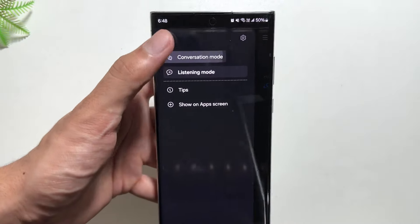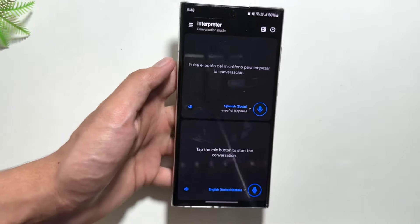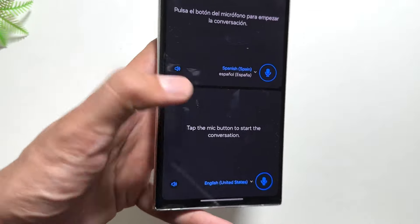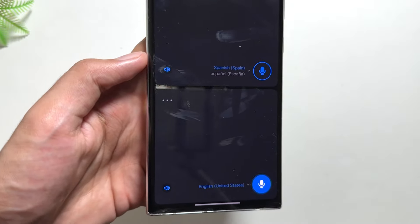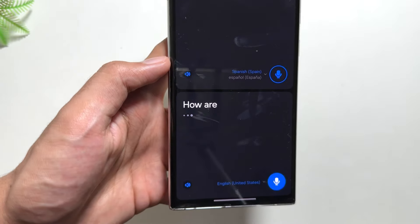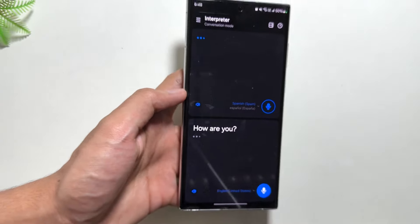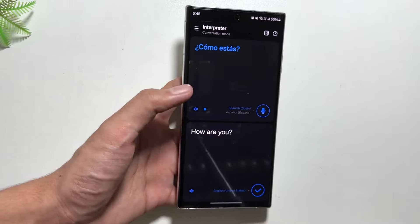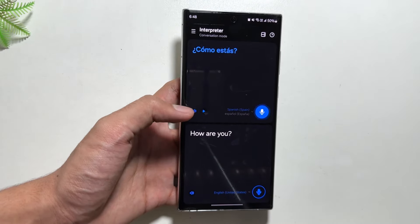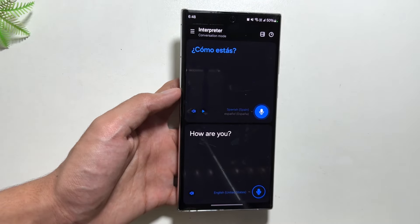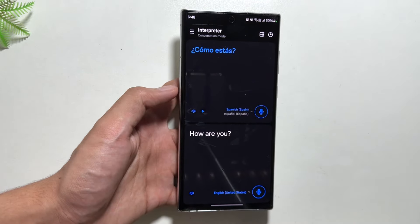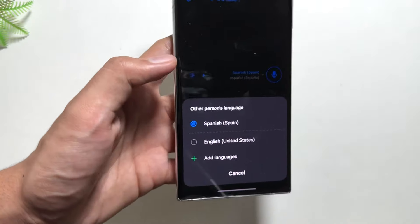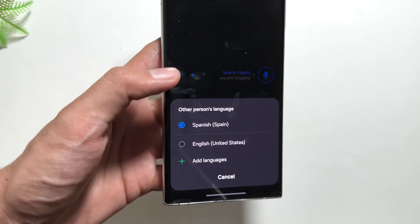The next mode is Conversation Mode. By going into the three dots you will get to see Conversation Mode. In this mode, if you're talking to someone who does not speak your language, both your and their language voice will be translated using this Galaxy AI Interpreter option.